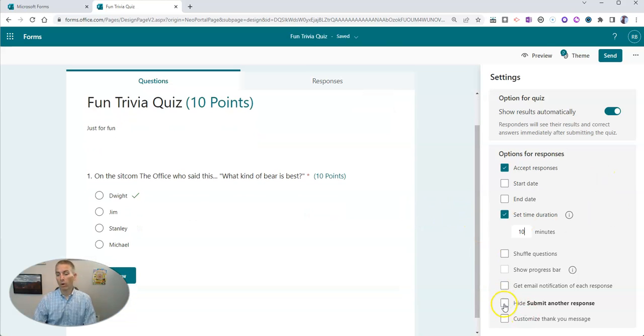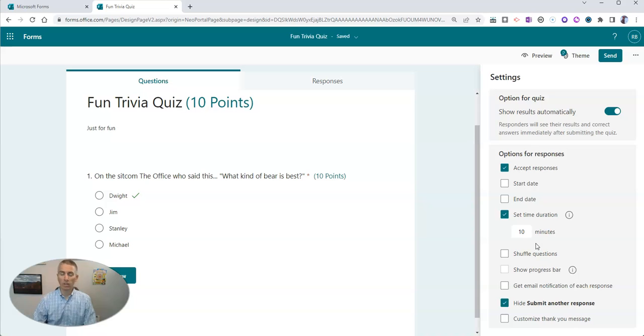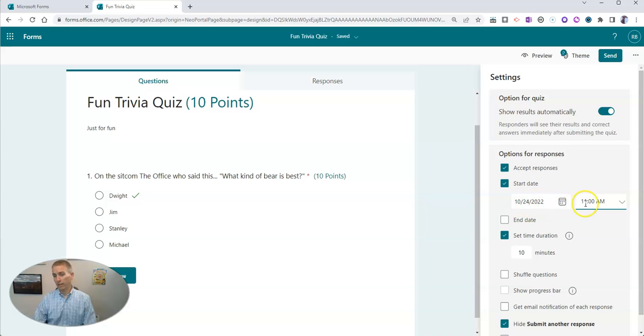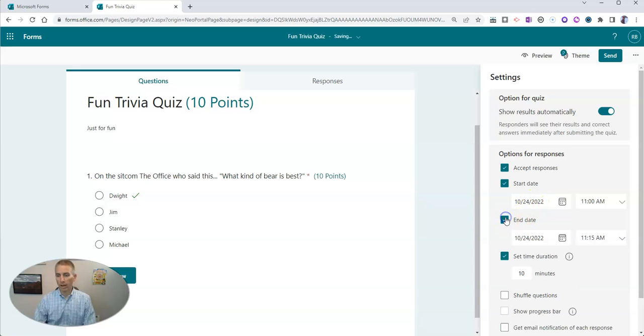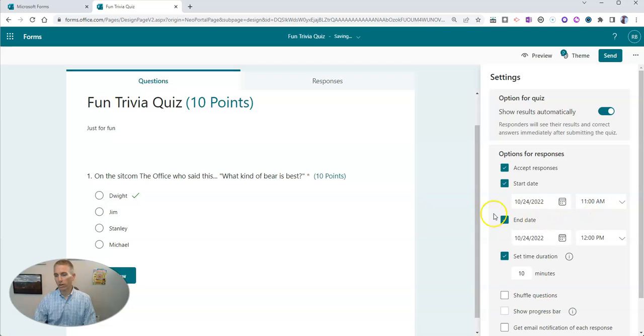We're going to hide 'Submit another response.' And of course, all these other options are the same as they've always been in Microsoft Forms. You could set a start date that it's going to be available starting at 11 a.m. on October 24th, and it's going to end at, let's say, 12 o'clock.